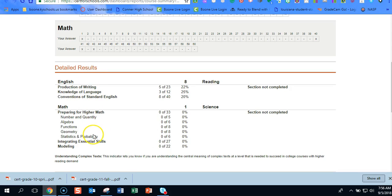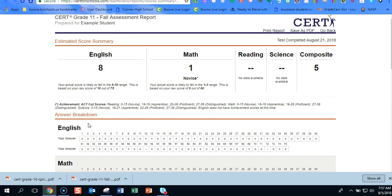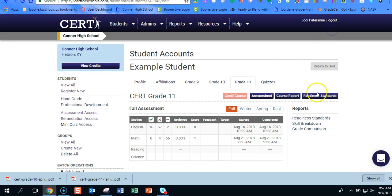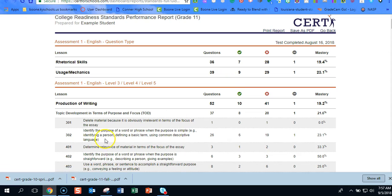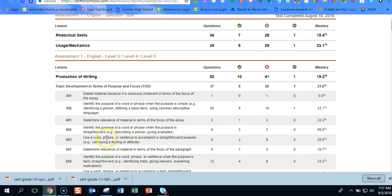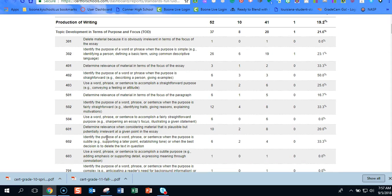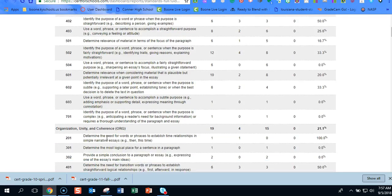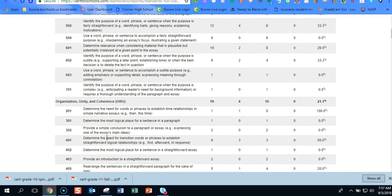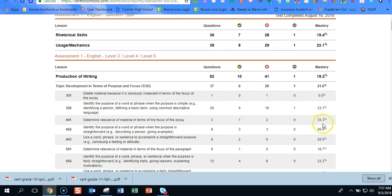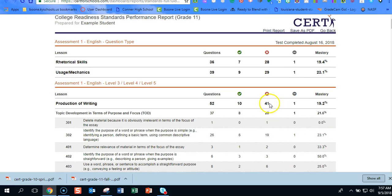You could also go back if you want the readiness standards. And then this will take you to the college readiness standards and how they did there and how many they got correct and incorrect. So these two reports might be helpful to you.